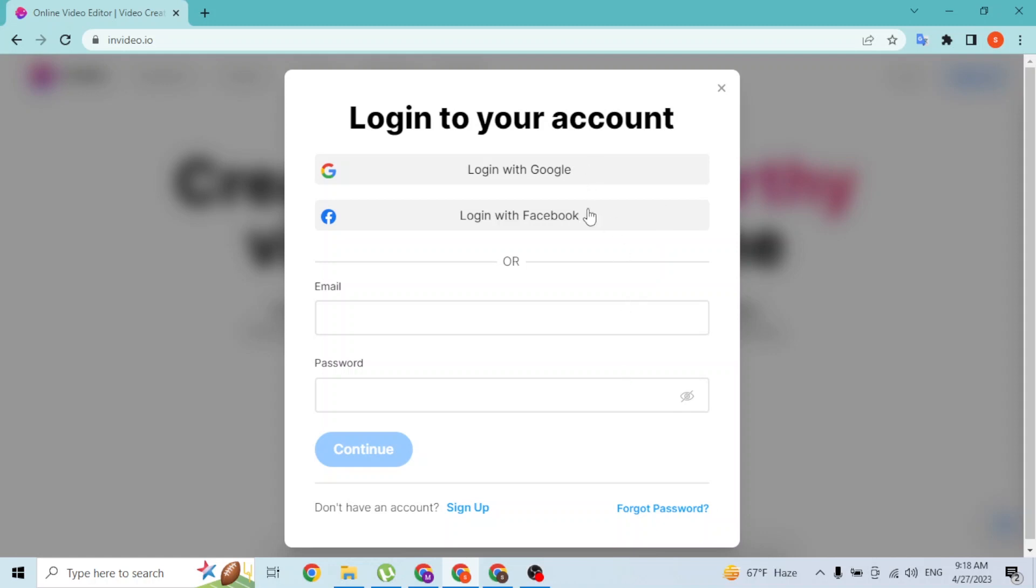If you click on these buttons, a login page for Google or Facebook will open. If you log into your respective account, you'll be signing into your InVideo account with your Google or Facebook credentials.